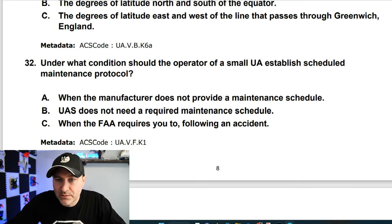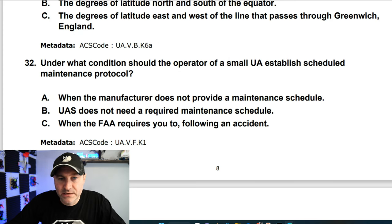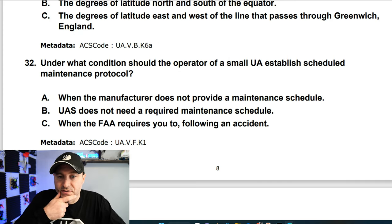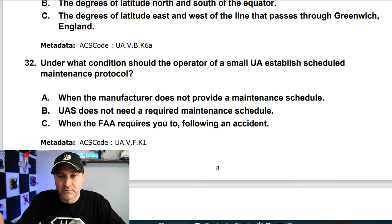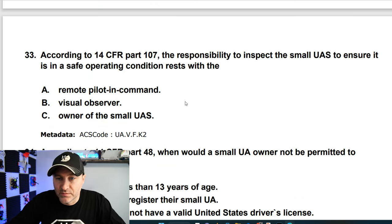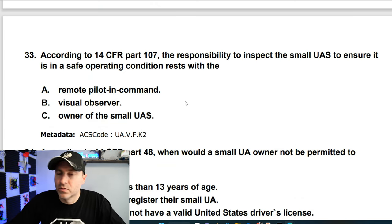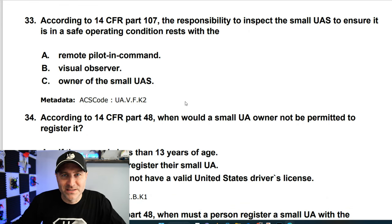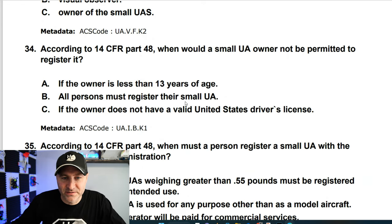Under what condition should the operator of a small UA establish a scheduled maintenance protocol? When the manufacturer does not provide a maintenance schedule, you come up with one yourself. And the responsibility for inspecting the UA? Always the remote pilot in command — almost always the answer.